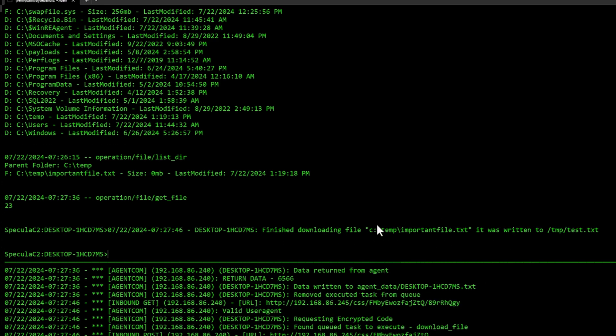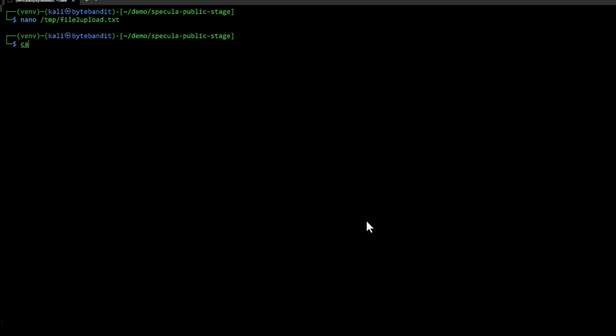If I want to just take a look at that, I can cat C temp test. And it's just a random password.